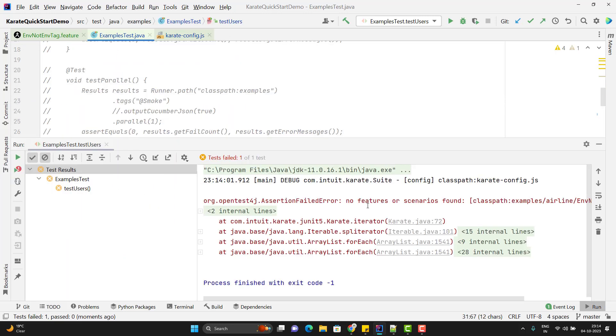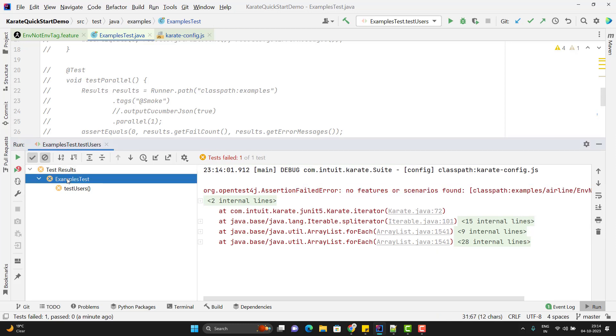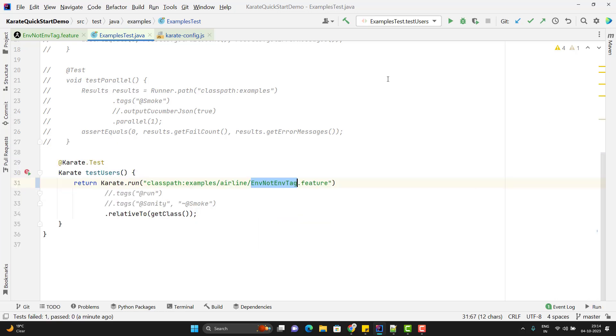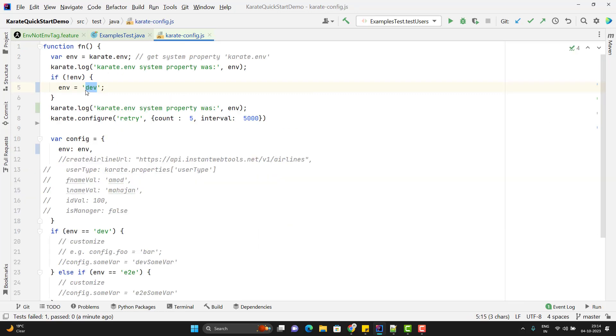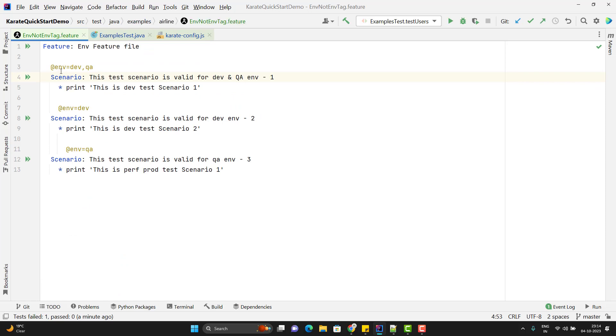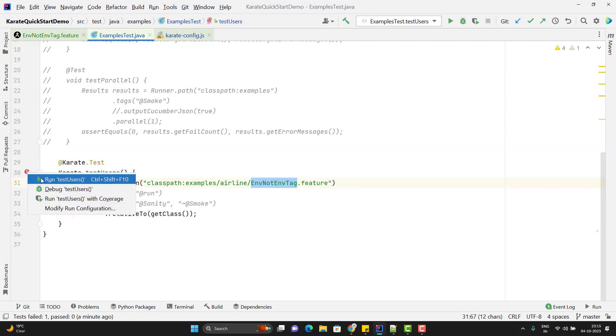If you see the log, it says that no features or scenarios found. Now you might be thinking why it is not running any scenarios. Because here we have set the value of ENV as Dev. If you are using this tag @ENV, then it will look for the system property value, that is karate.env not ENV. As of now I am going to comment this tag. If I run the runner method, let's see what happens.